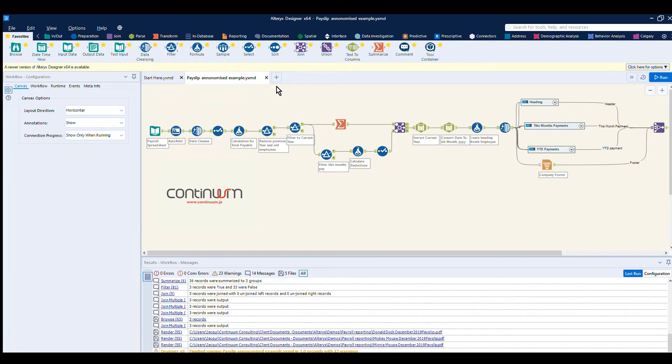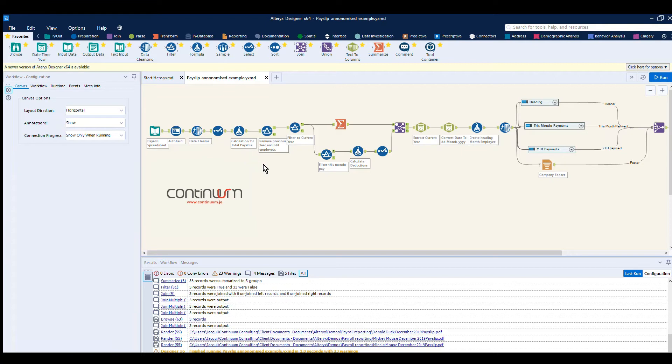Welcome to a brief demonstration of the power of Alteryx for converting spreadsheet data into a PDF report for people's payslips.